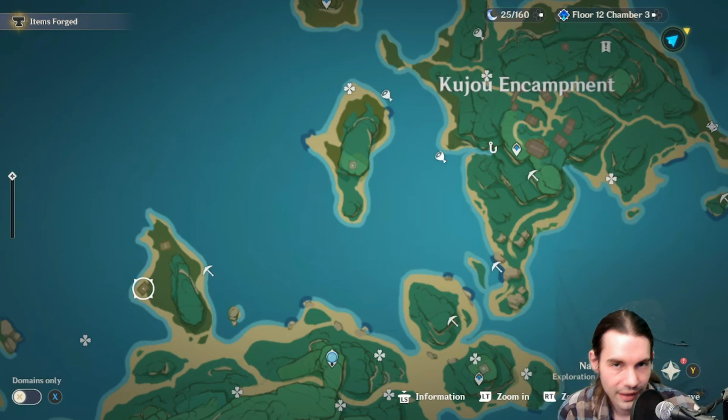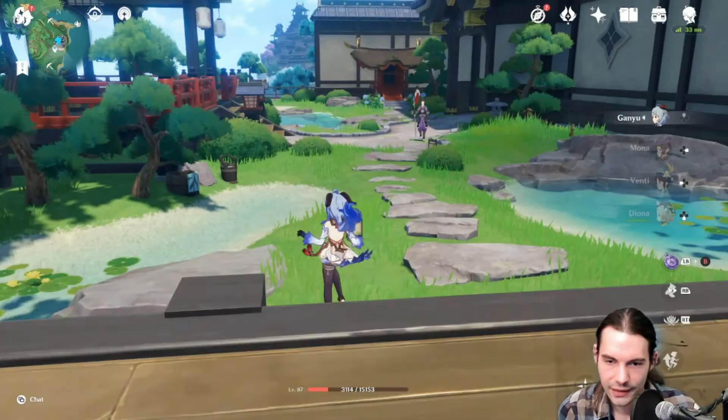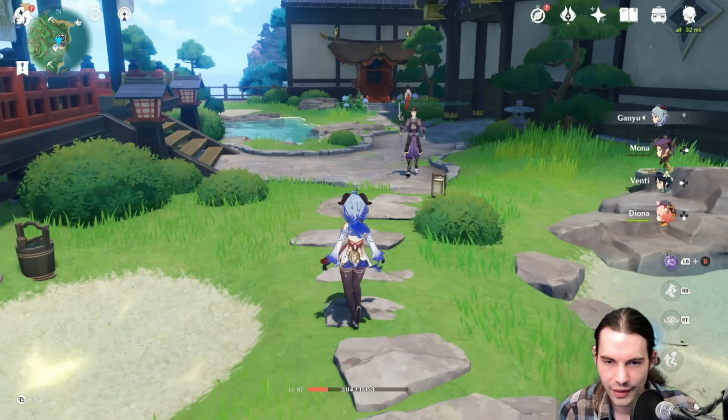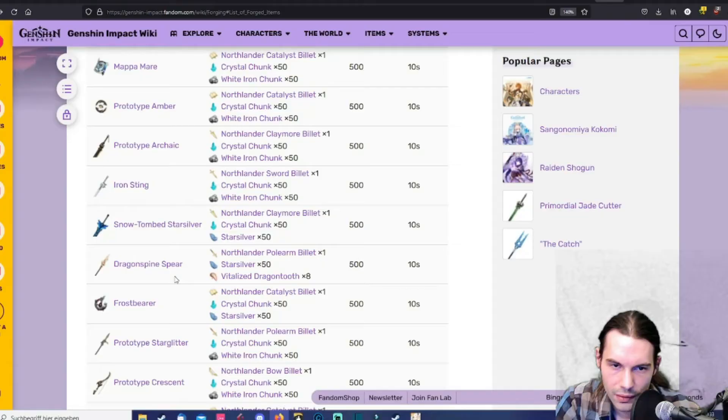It's a pretty decent bow. Decide for yourself. I think Hamayumi is pretty good if you play a melt Ganyu. But yeah. Let's not only talk about Ganyu. And yeah. That's actually it. Those were all the weapons you can get.